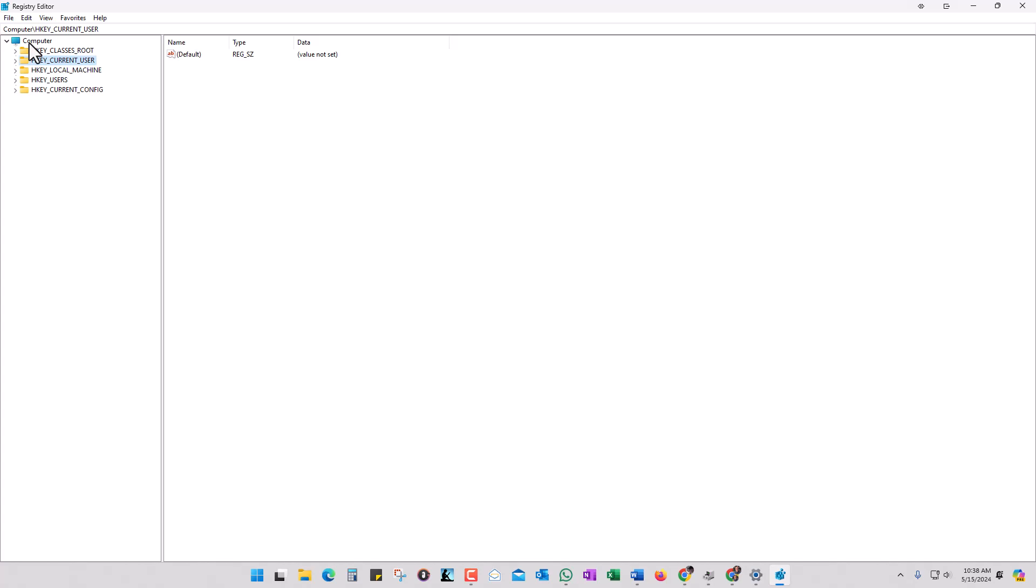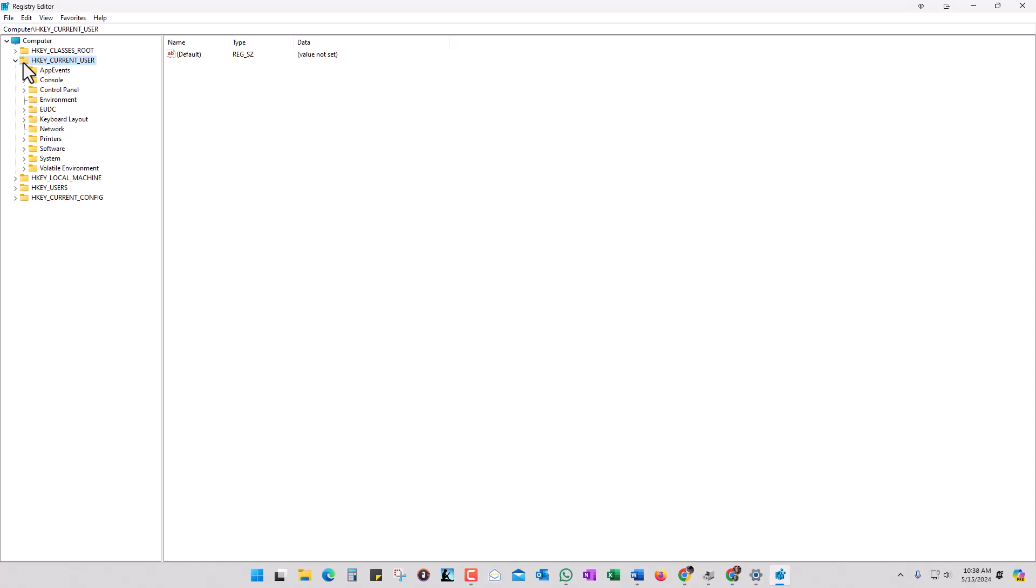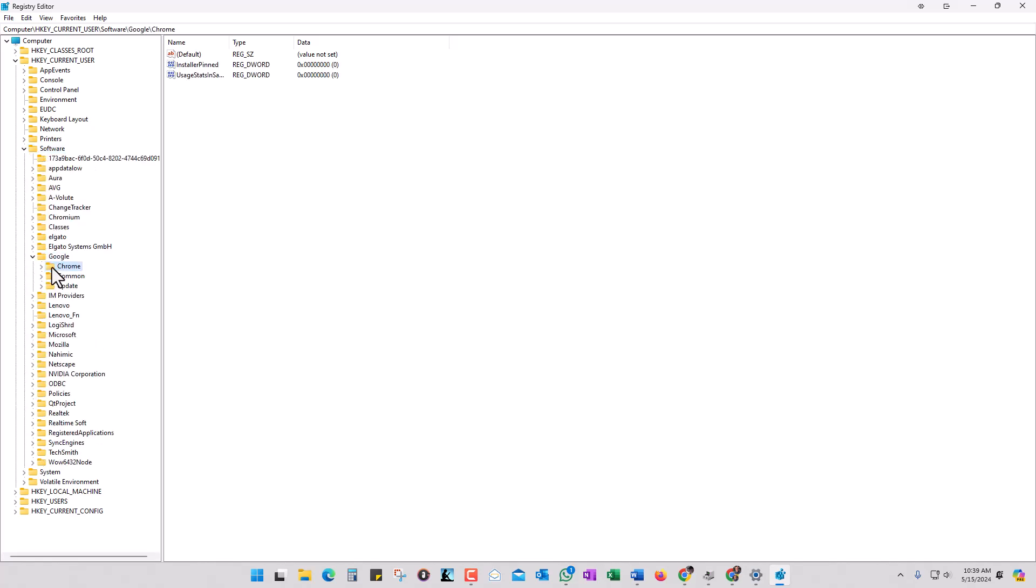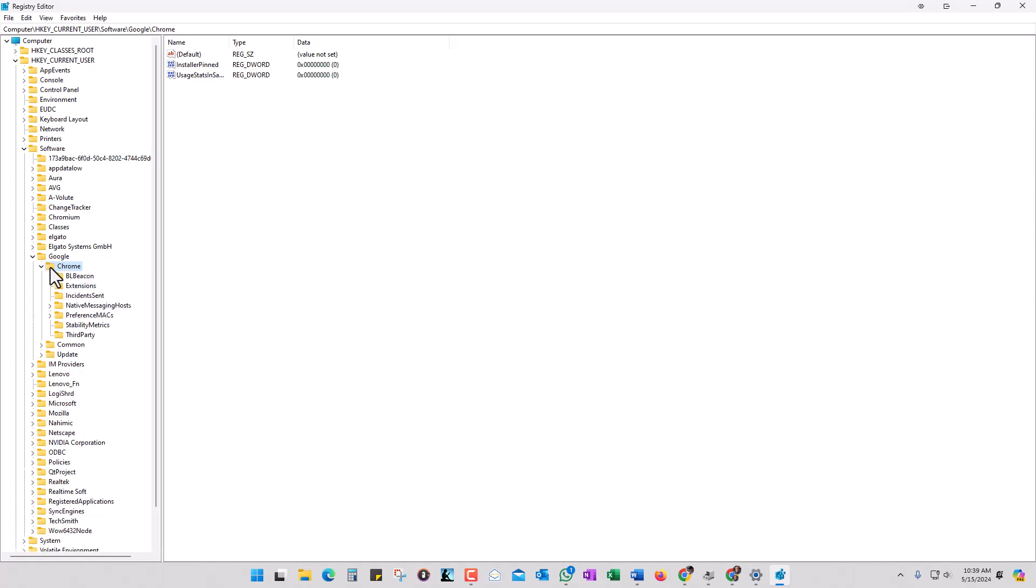If it's a new computer, chances are this is what you're going to see. You want to go into HKEY_CURRENT_USER and click on it or click on the arrow and it's going to drop it down. Once there, go into Software, then go into Google, and if it's not already open, go into Chrome.